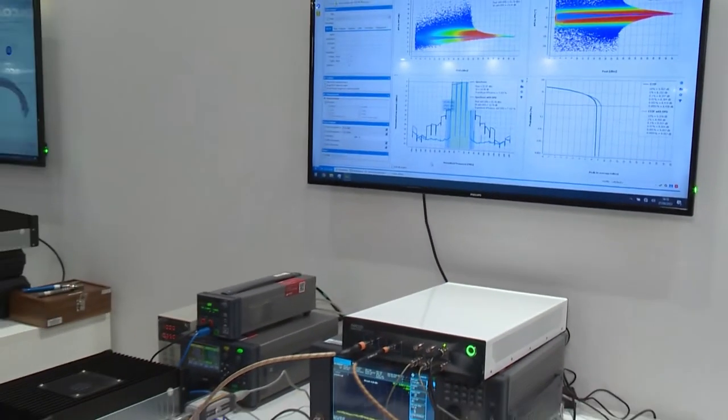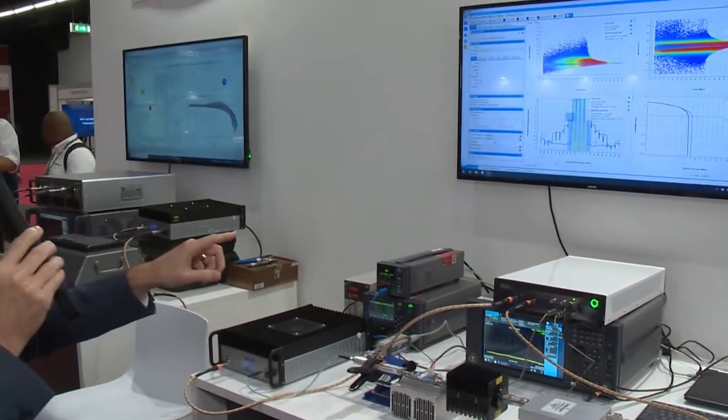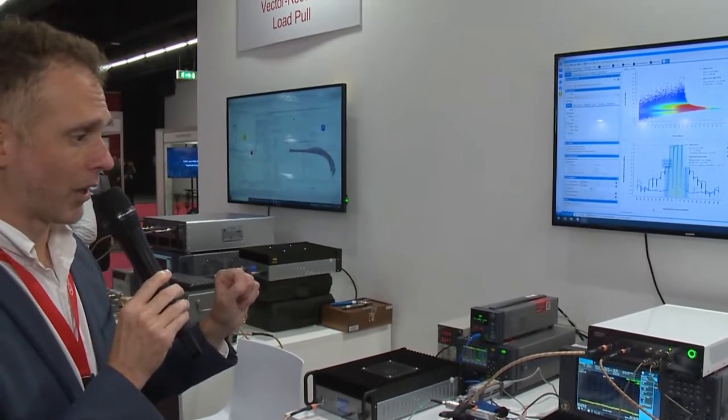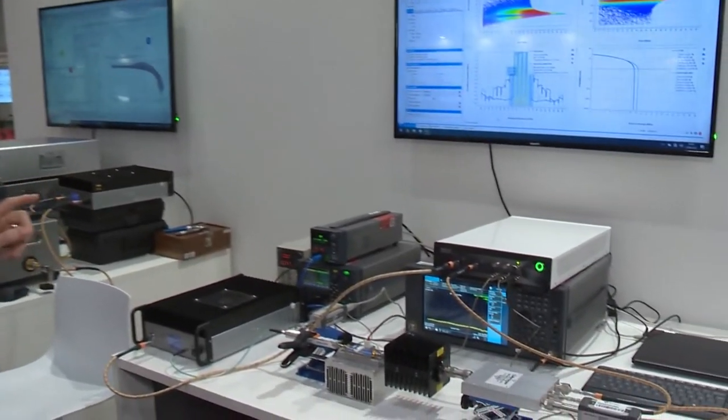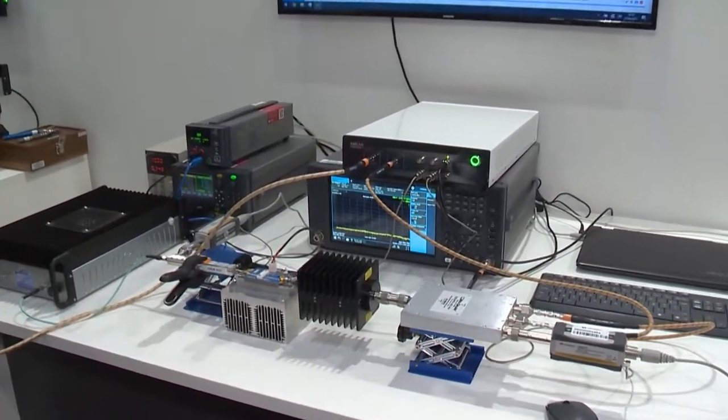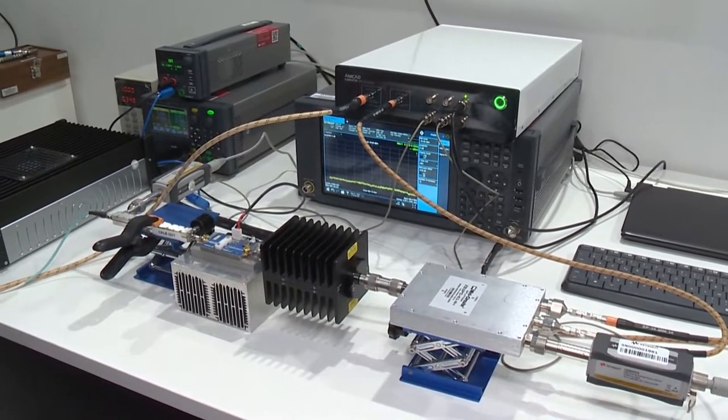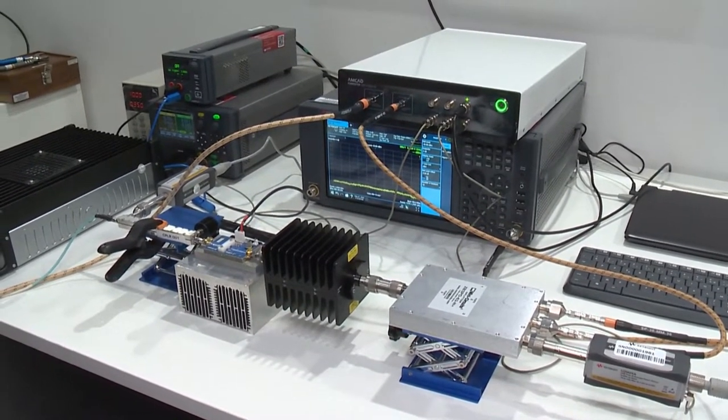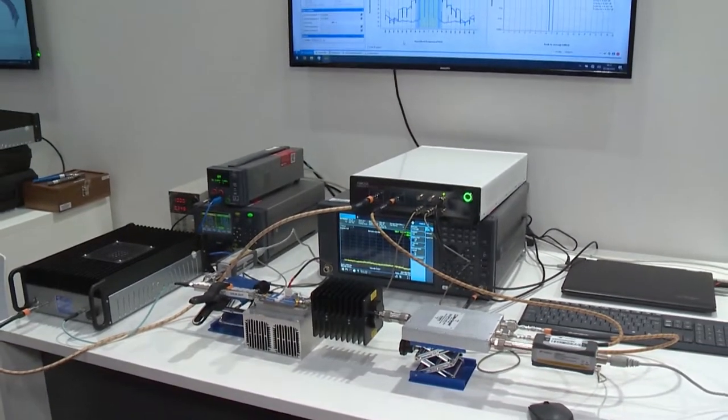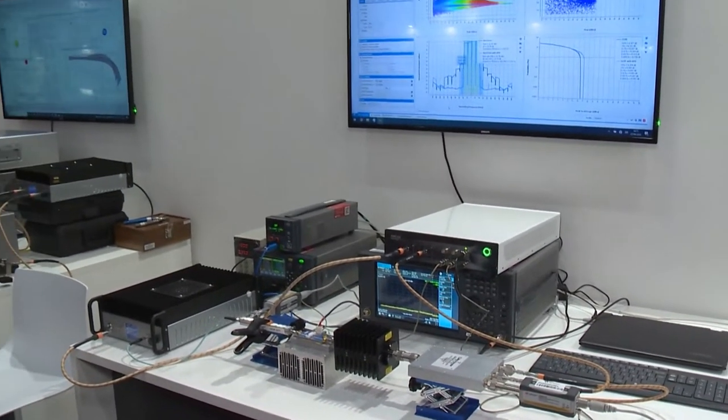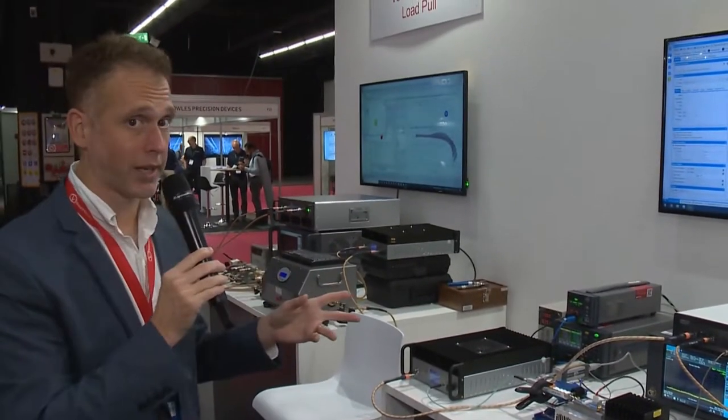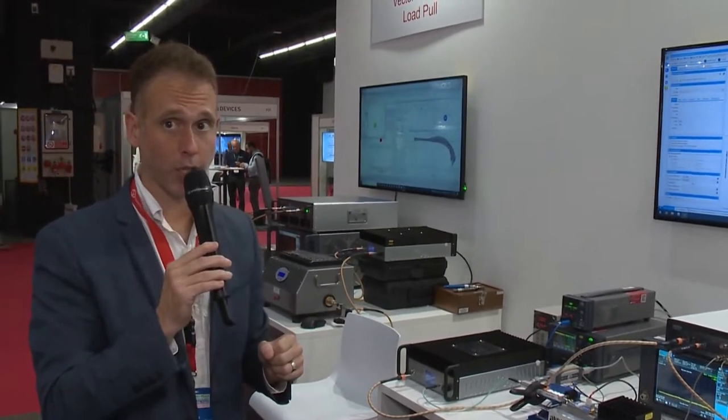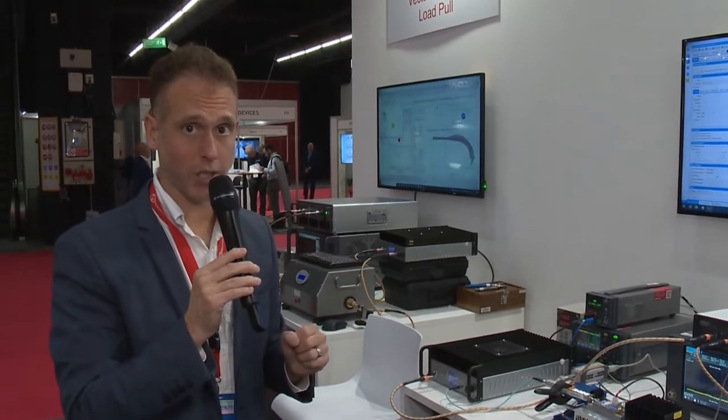And it also acts as a DPD engine and will actually show you using realistic DPD algorithms that you would find in an actual radio unit or base station what the actual performance of that power amplifier will be. So it is a turnkey power amplifier test system that does S-parameters, one-tone, two-tone, two-tone video bandwidth, modulated measurements, and digital pre-distortion for applications like 5G base stations.